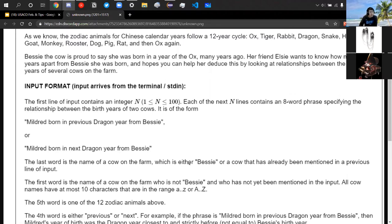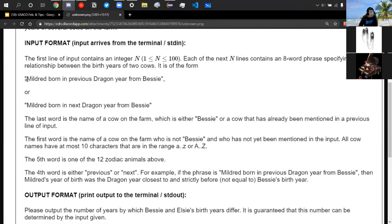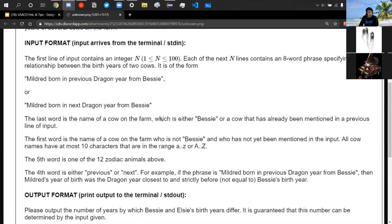The input gives N, and the next N lines contain eight-word phrases specifying the relationship between the birth years of two cows — for example, 'Mildred born in previous dragon year from Bessie.' The first word is the name of a cow who is not Bessie and has not yet been mentioned. The last word is either Bessie or a cow already mentioned in a previous line, making this a sequential chain.